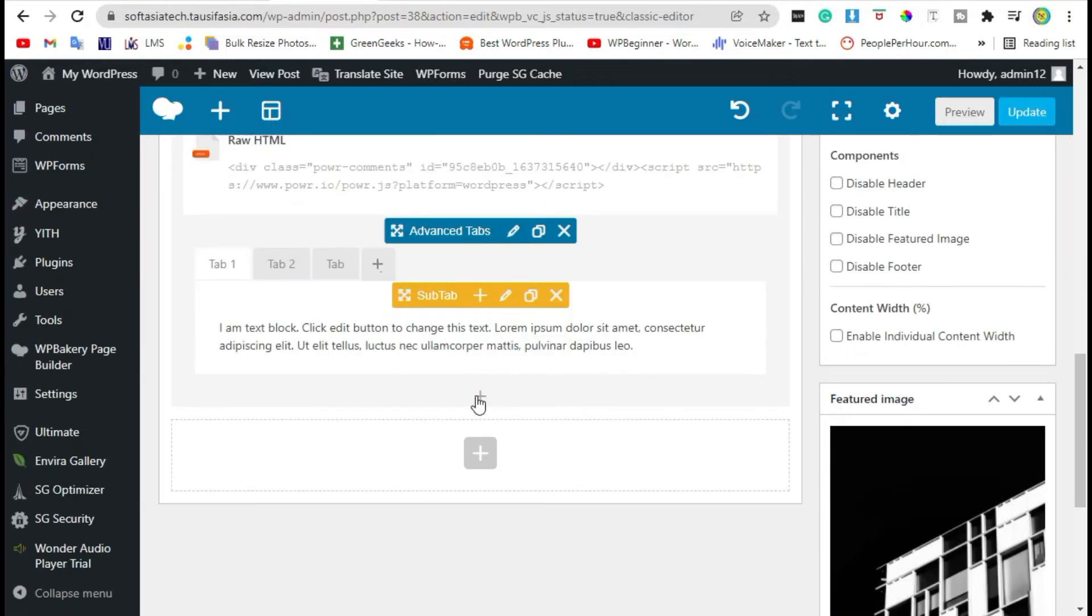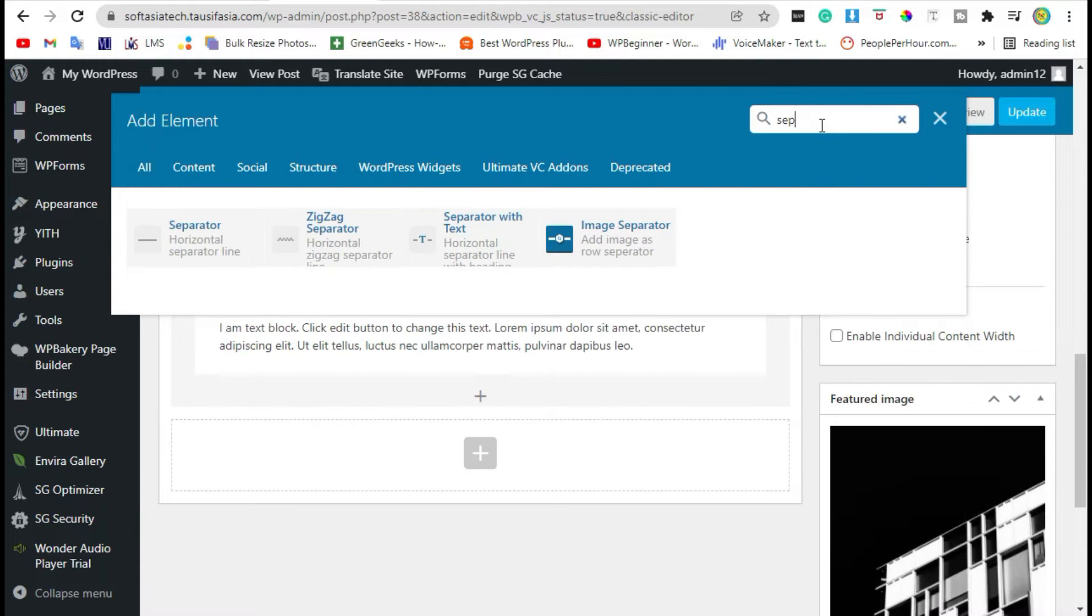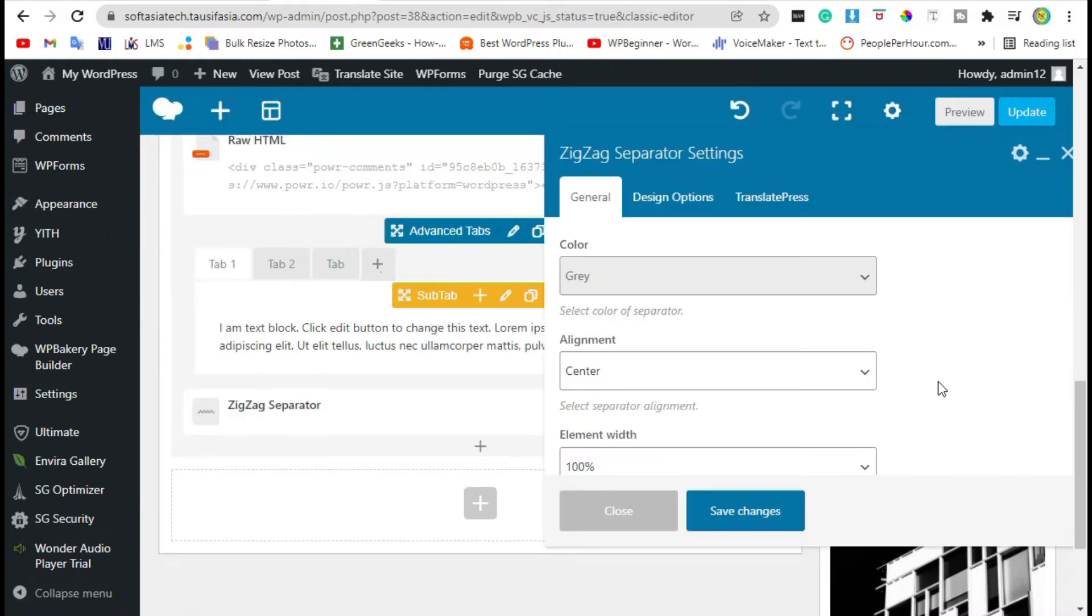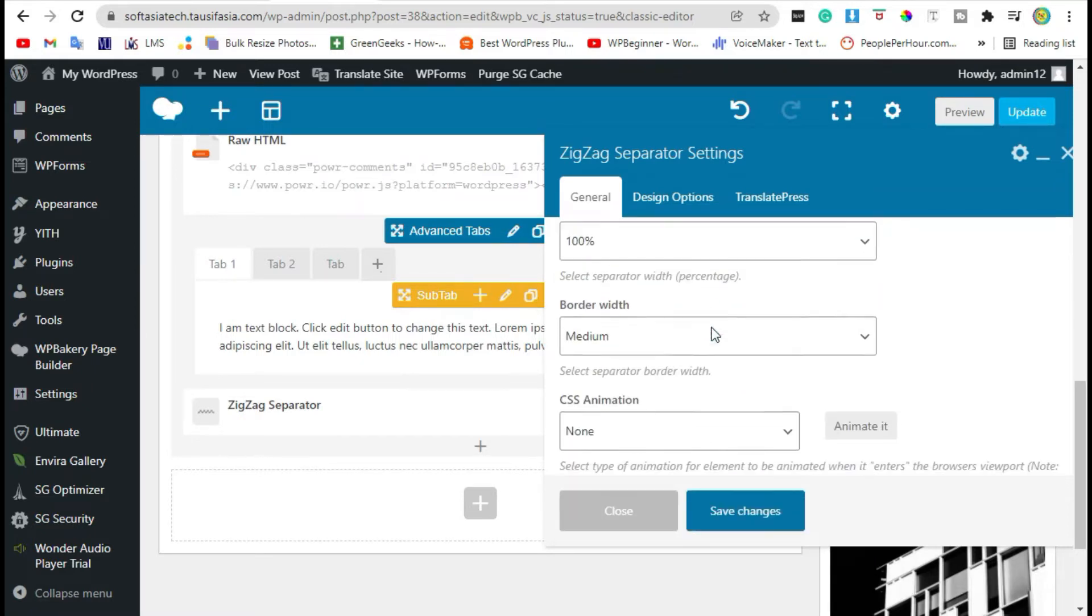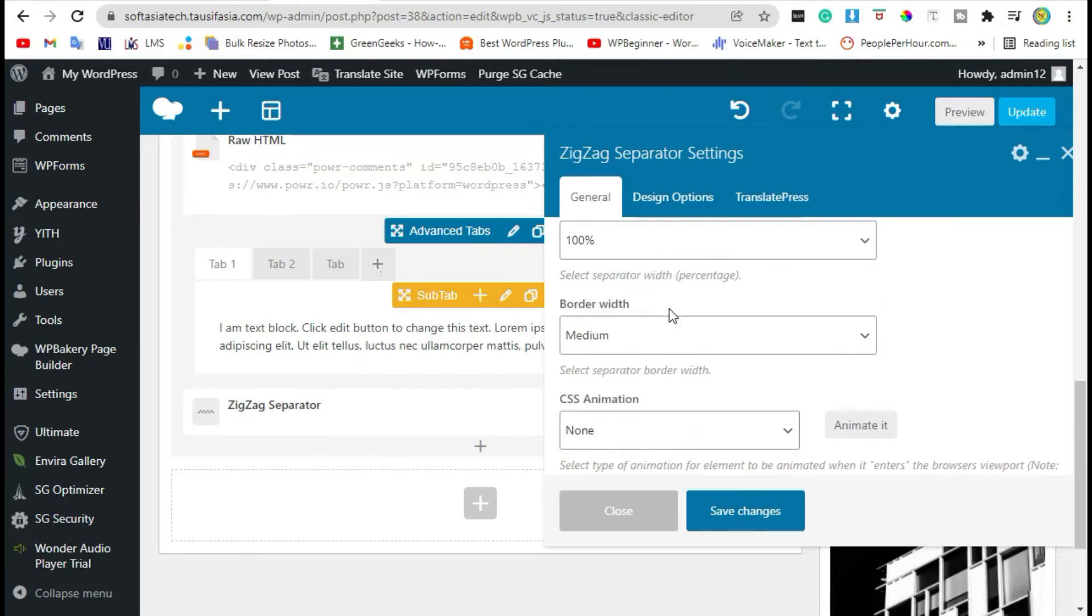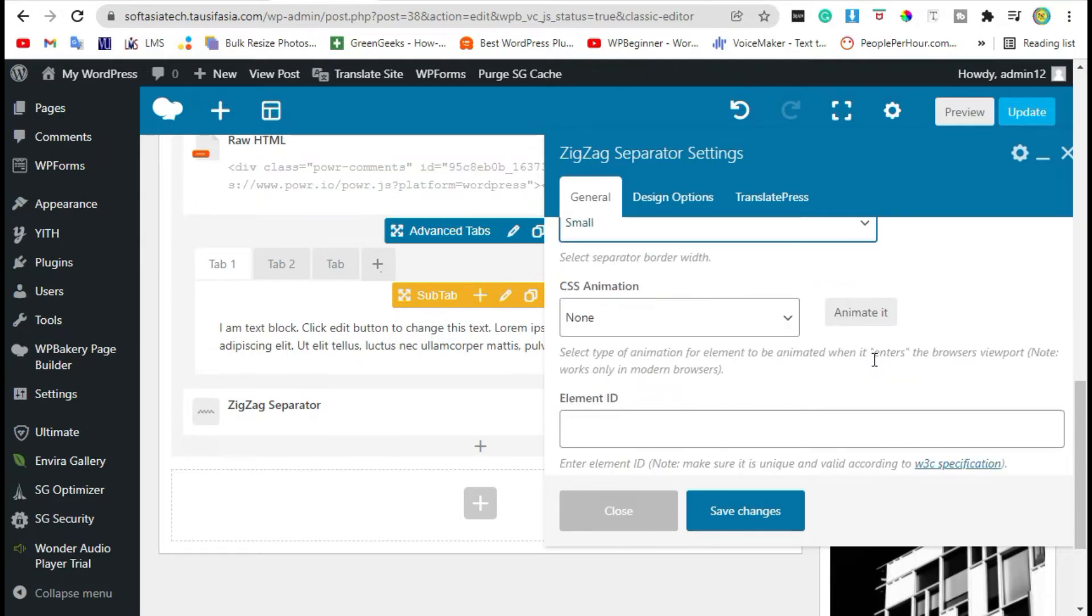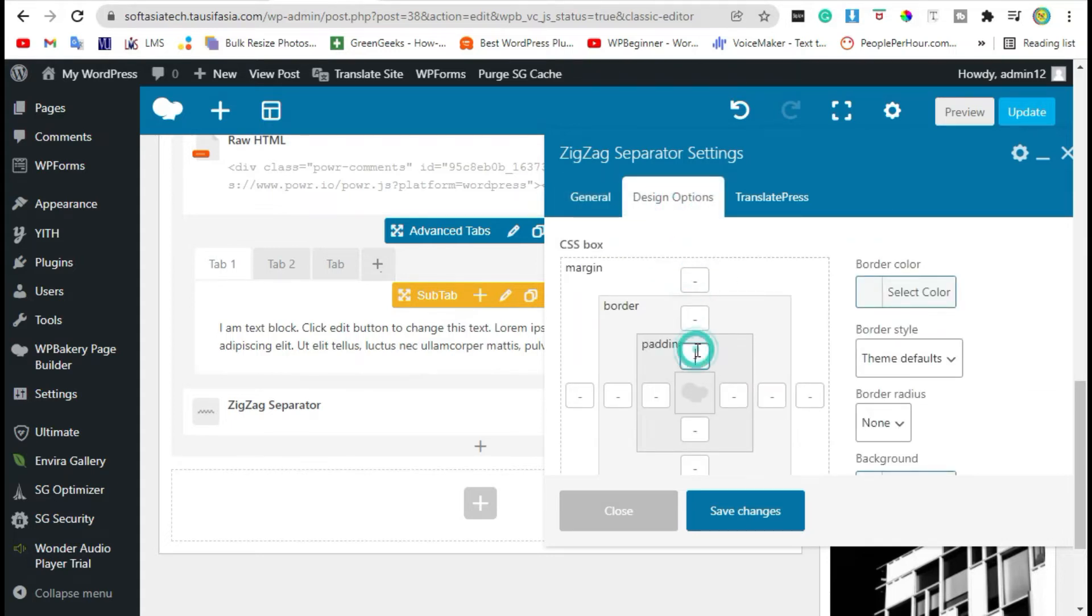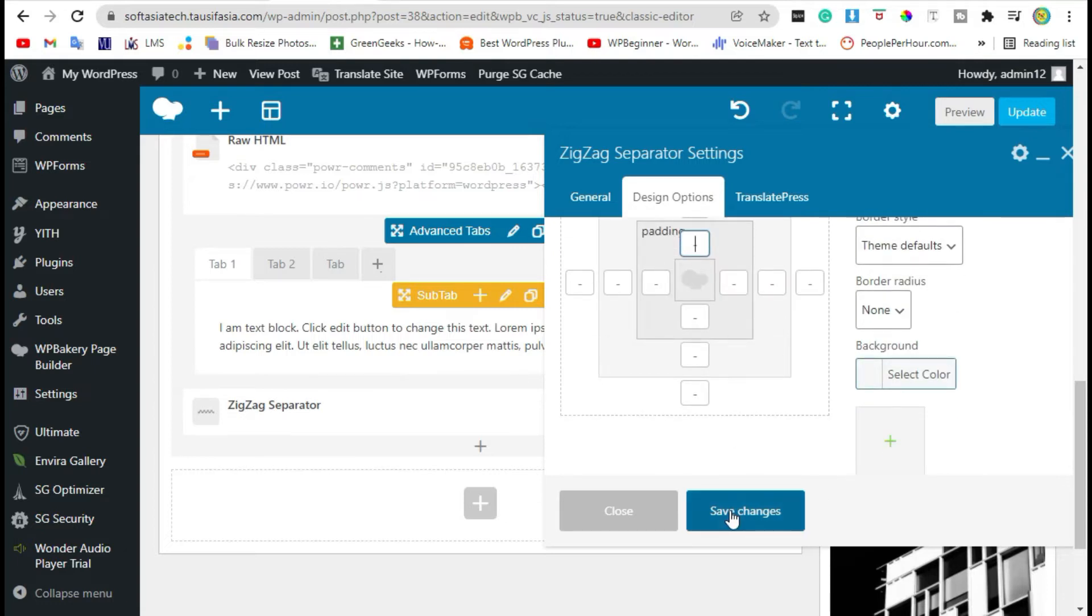Add another beautiful separator. Type separator and select zigzag separator, and choose color, alignment, and border width. For design options you can change margin, border, padding, and size from this. Leave it and just click on save changes.